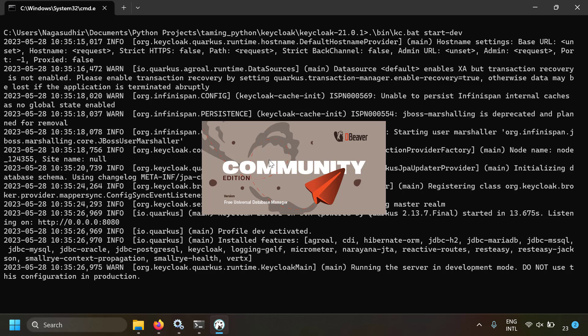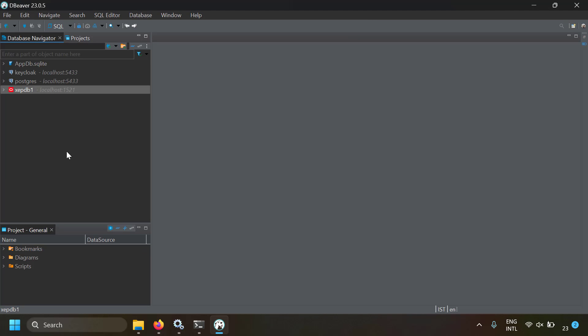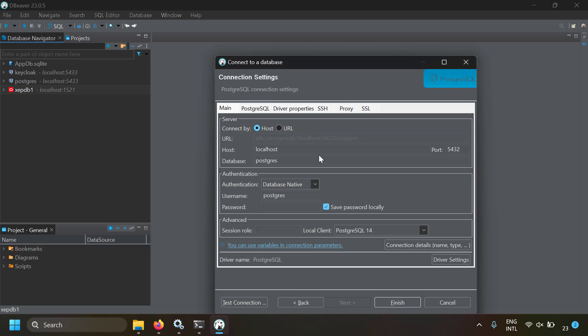I'm using a tool called DBeaver, which is a database viewer and administration tool. I've made a separate video on installing DBeaver — the link is in the description. You can also use pgAdmin which comes with the PostgreSQL installation. In DBeaver, create a new connection, select PostgreSQL, set host to localhost, port to 5433, and the username to keycloak_user with password keycloak123.